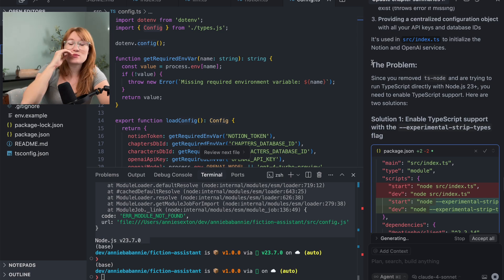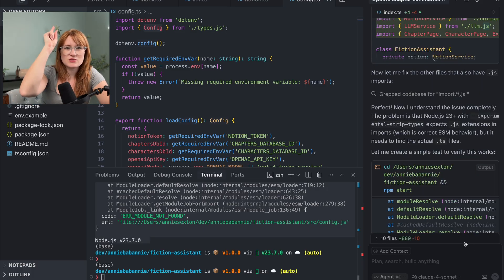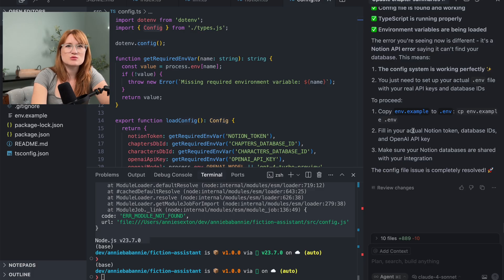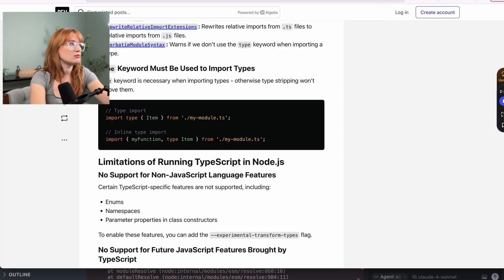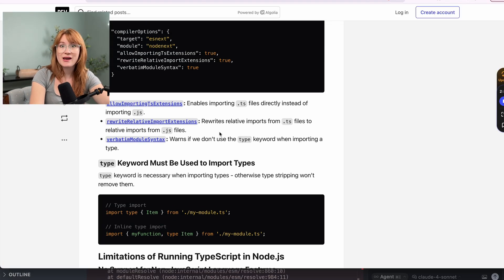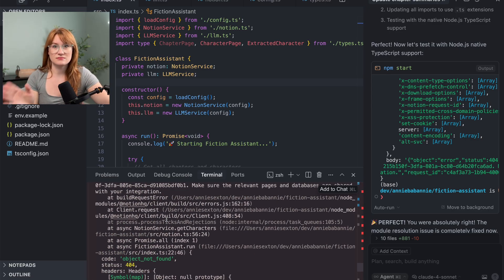Oh my God. So Claude is saying, 'listen, here's the problem — you've removed ts-node.' Claude is mansplaining to me. I'm rejecting all of this — you are wrong. Let me just use Node. I need to ask Claude to try again, but I need it to know that the issue is not ts-node, because this model is clearly not up to date with Node. So what I've done is copied a blog post that talks about how you can actually do native TypeScript in Node now, and pasted the entire blog post into my context window. And it worked — I'm getting an error, but at least it's not the same error.